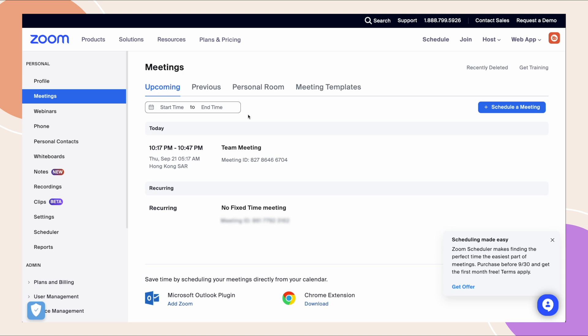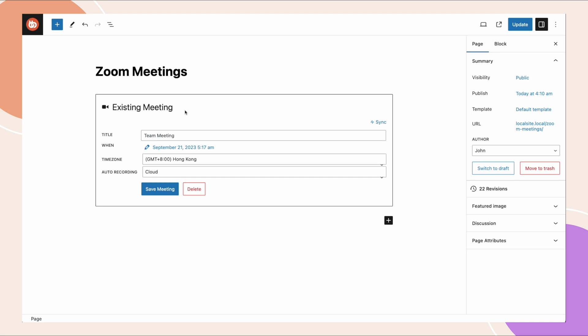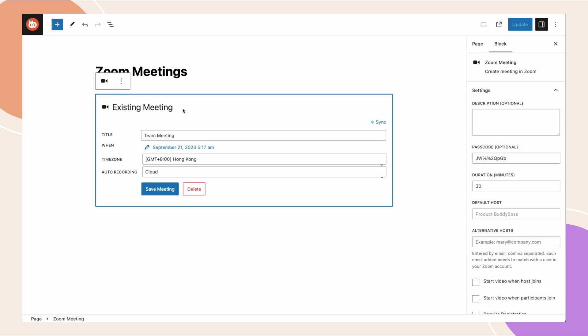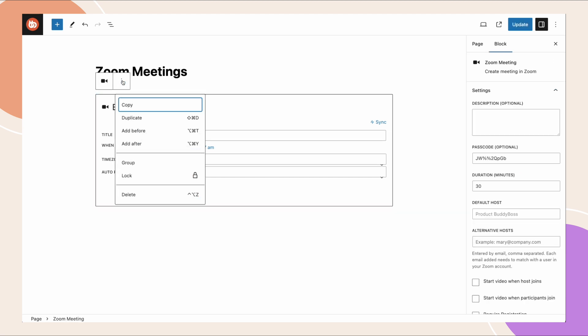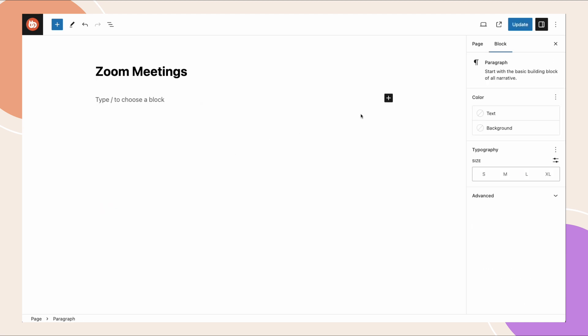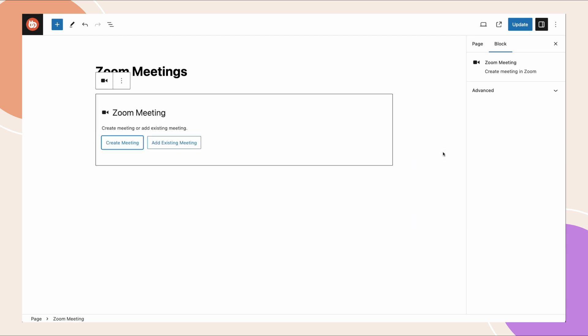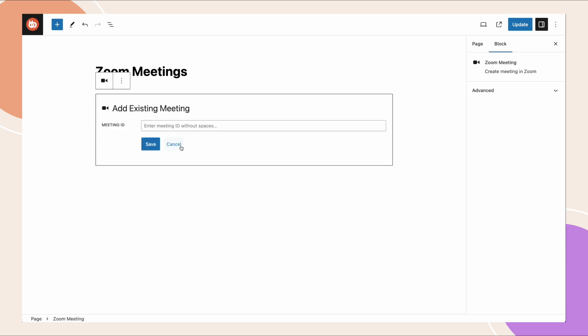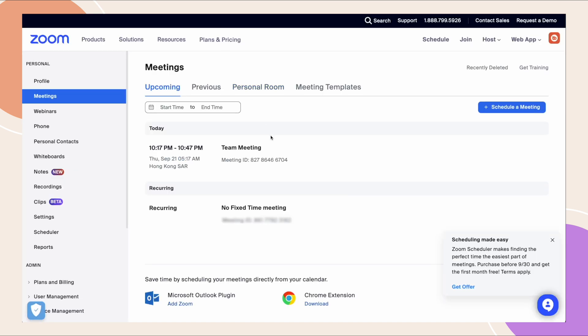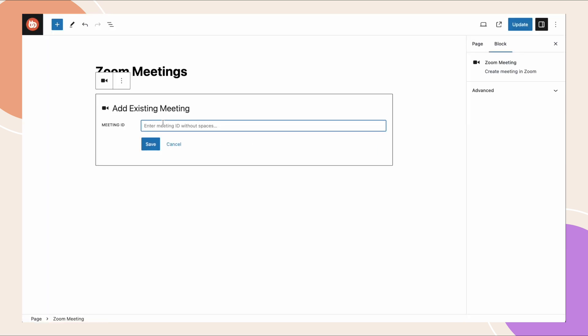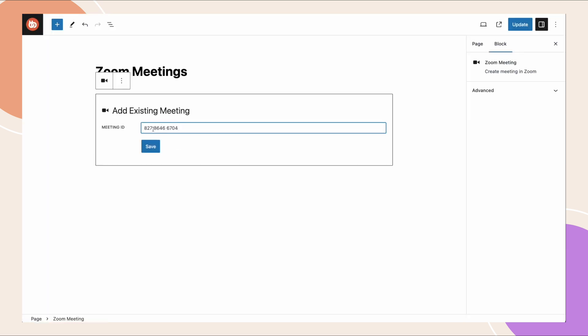Alright, so now I want to show you what it's like adding an existing meeting into a Gutenberg block. So here I can see I have an existing meeting in my zoom account. It's actually the one that we created. So let's go ahead and remove this block and we'll come back and add a zoom meeting. I'll click add existing meeting and enter the meeting ID without spaces. So I'm going to grab the meeting ID and paste it here. Make sure there are no spaces and save that.